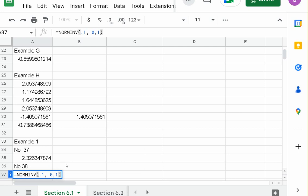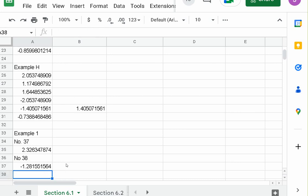Quick clarification on when to use which command: you use norm inverse if you're starting with an area and trying to find the Z value. If you're starting with a Z value and want to find the area, you use norm distribution. That's the key distinction.